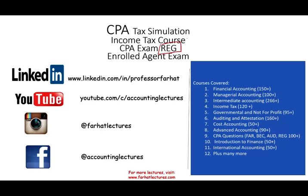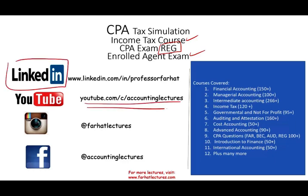It also helps you if you're taking an income tax course or if you're studying for the enrolled agent exam. As always, I'd like to remind you to connect with me on LinkedIn if you haven't done so.